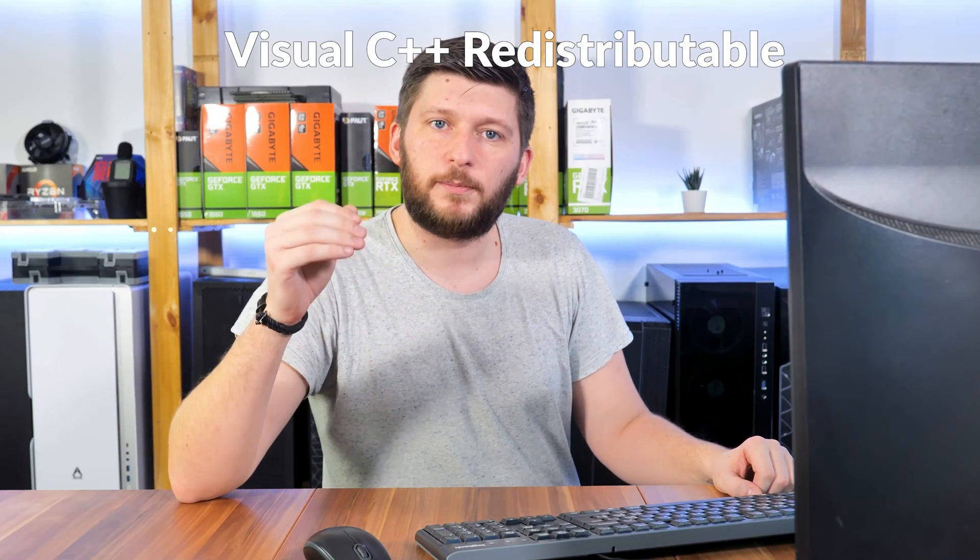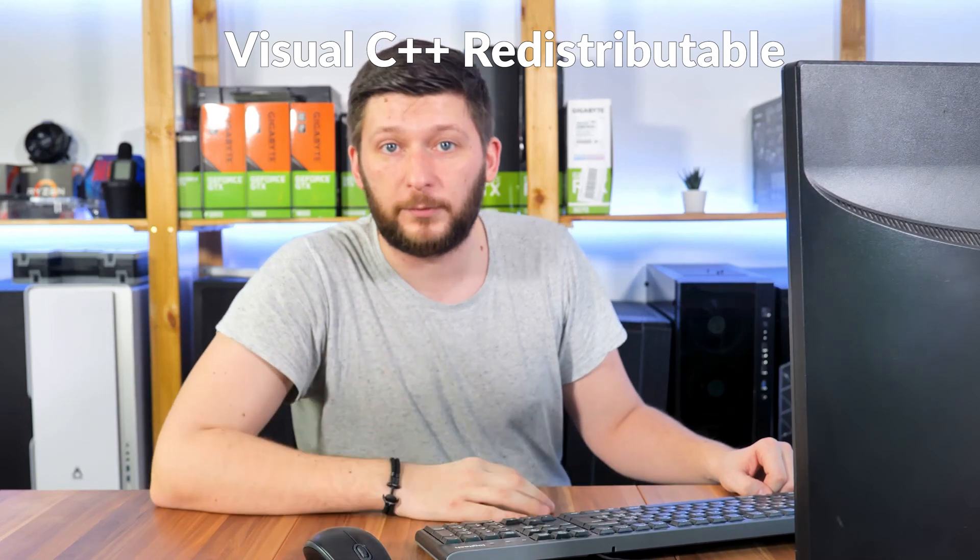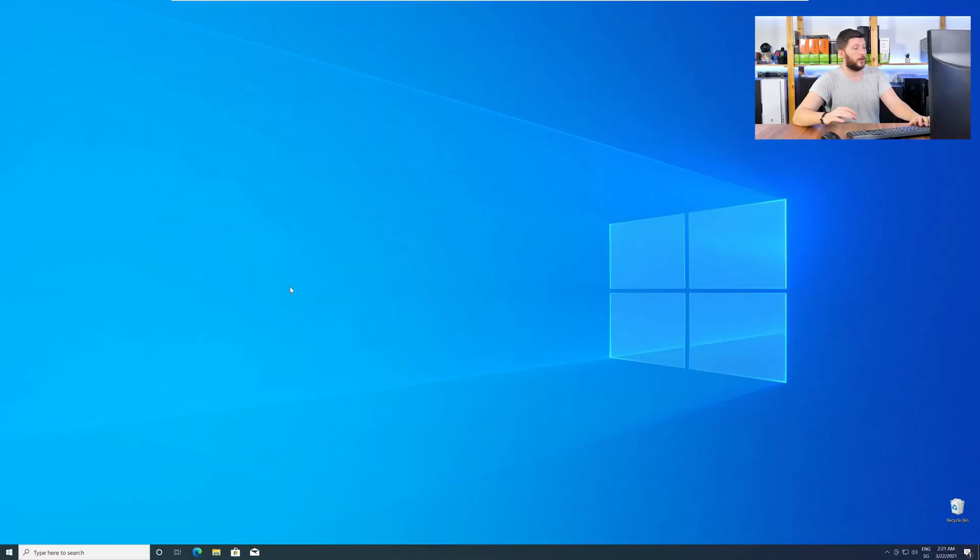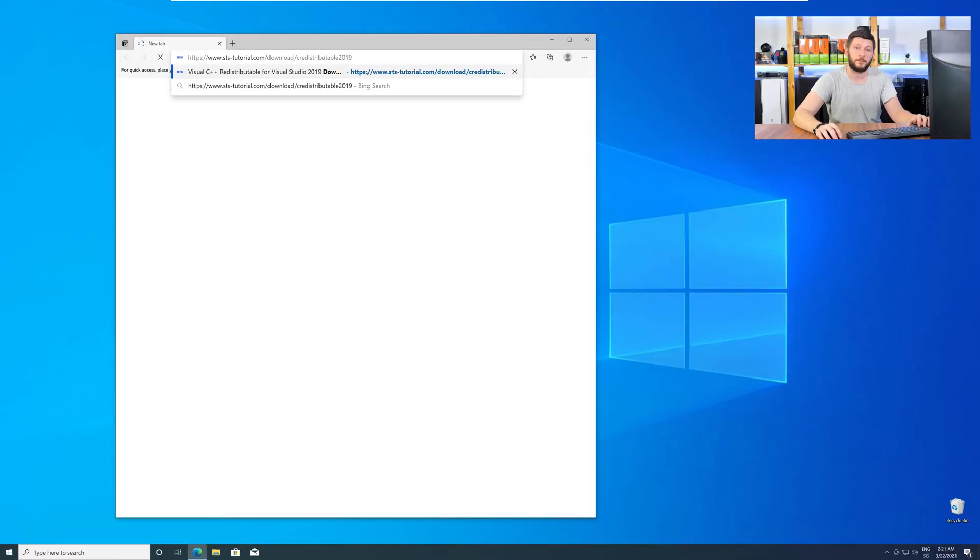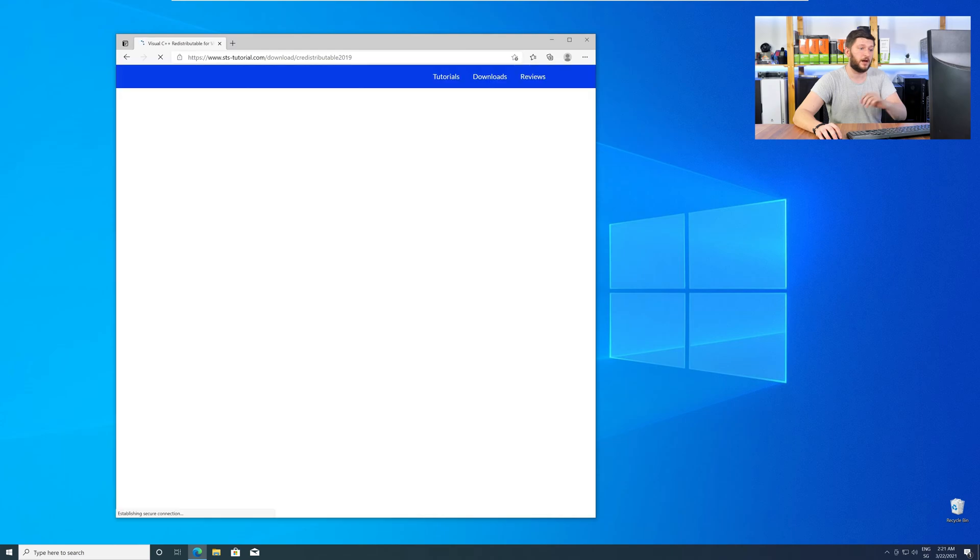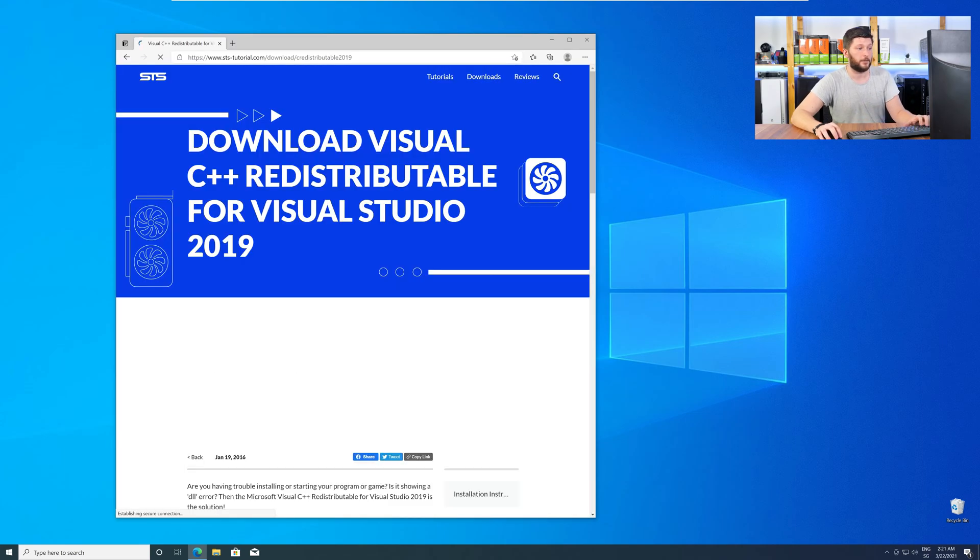There is a package from Microsoft itself called Visual C++ Redistributable and that one contains the DLL and it should fix the error if it hasn't been done before. So let's go back to our website with the method 2 link in the description or with the eye symbol in the upper right corner.